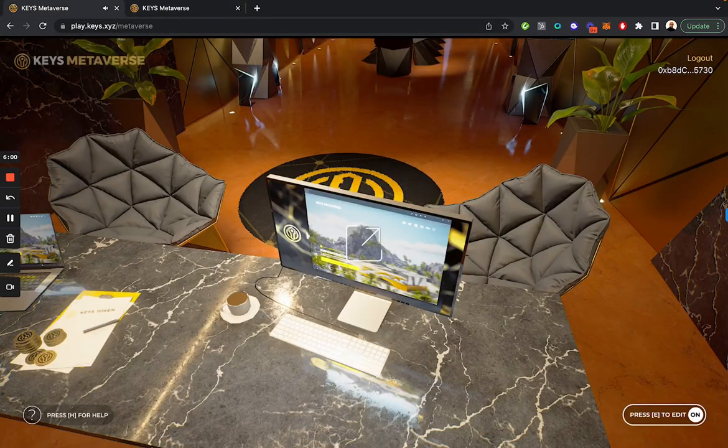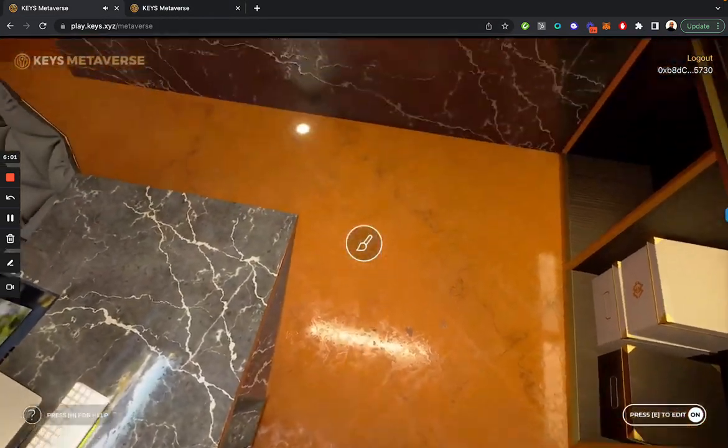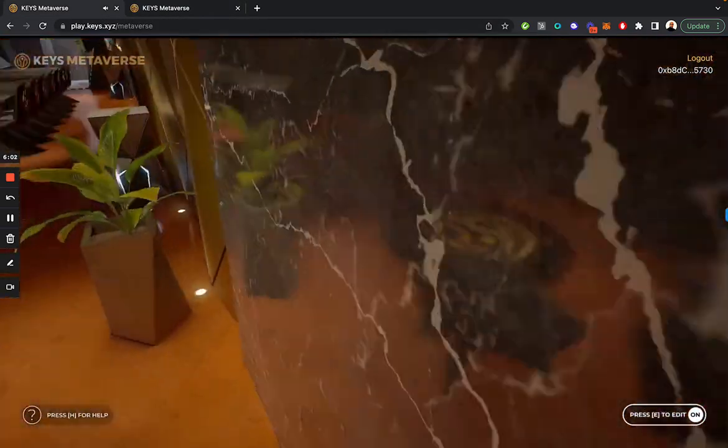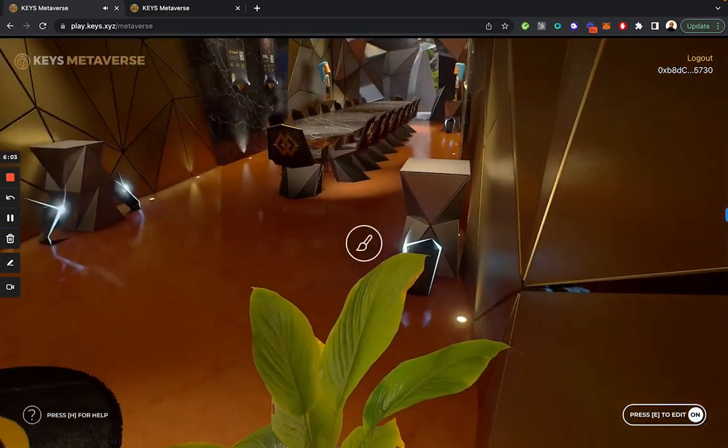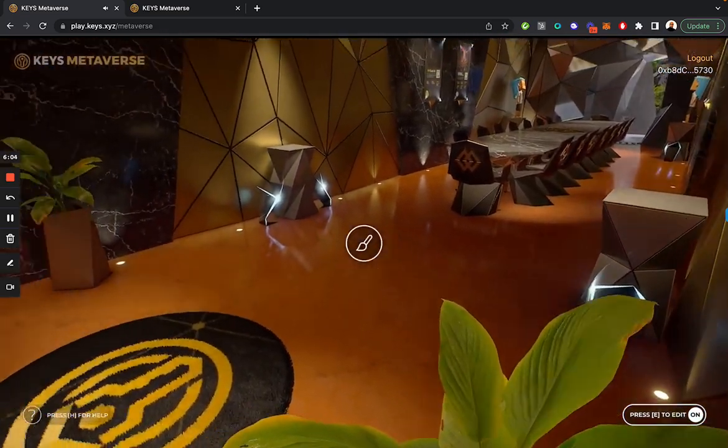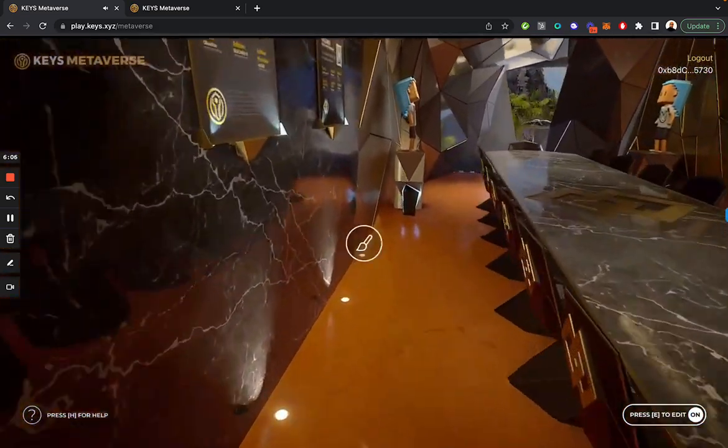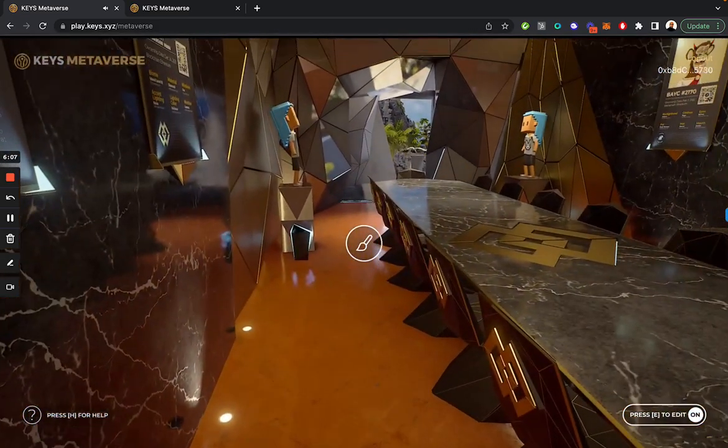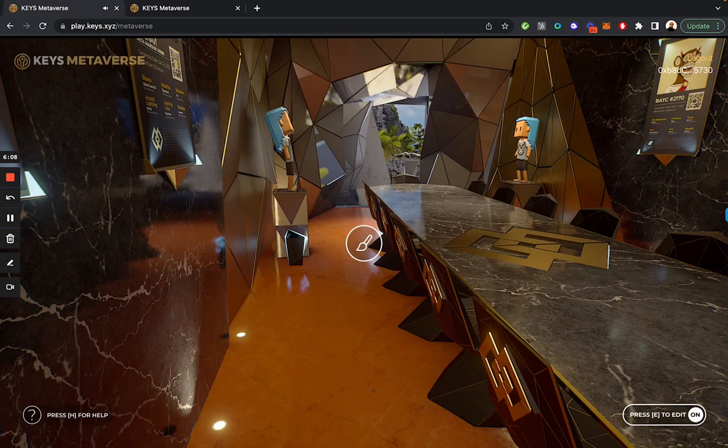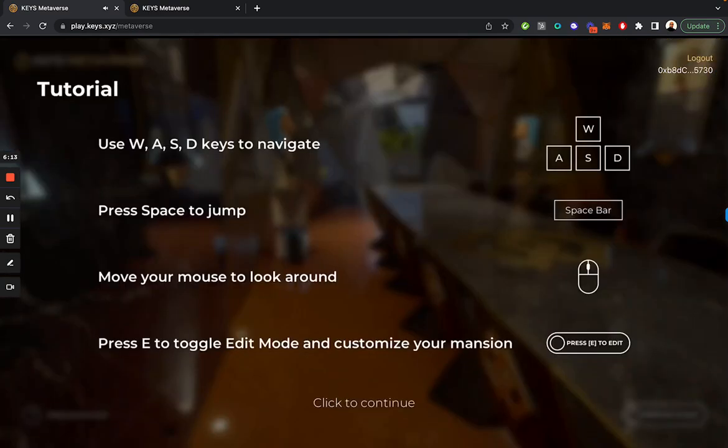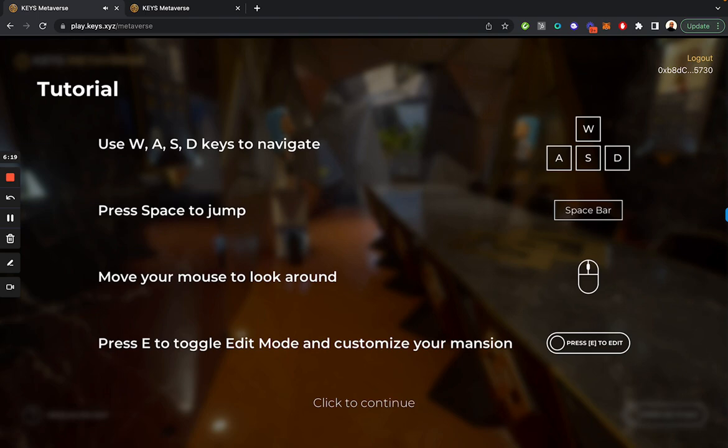Going back to the metaverse and basically being able to walk around and customize everything that I'd like to. If you want, you press E to make the customization go away, and you can press the H button for help and to bring up the menu again. Thank you for watching and look forward to your journey within the Keys Metaverse.